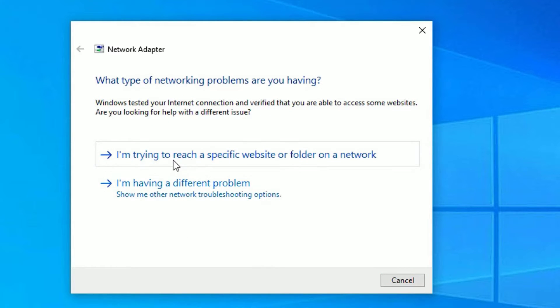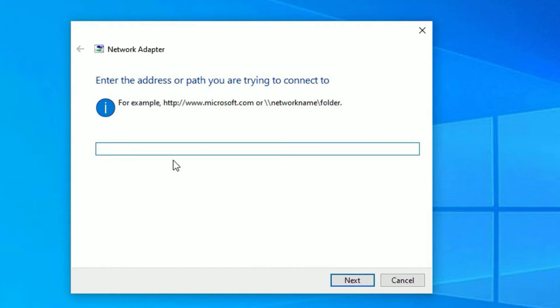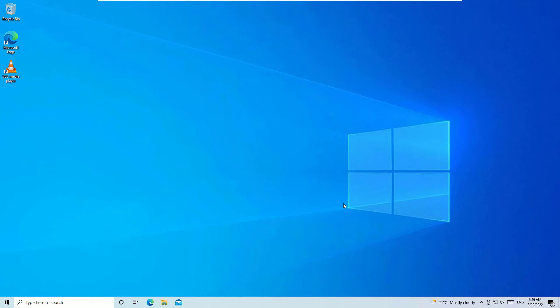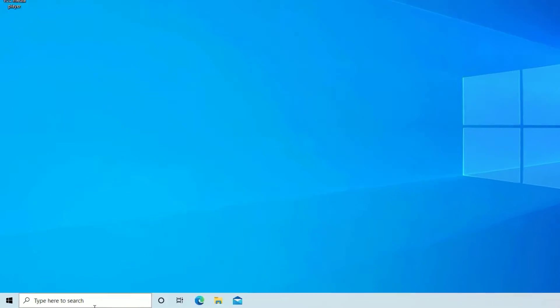Follow the options given by the troubleshooter and continue. Once you finish the troubleshooter, restart your device and check whether your internet is working or not. If it is not working, move to the next solution.